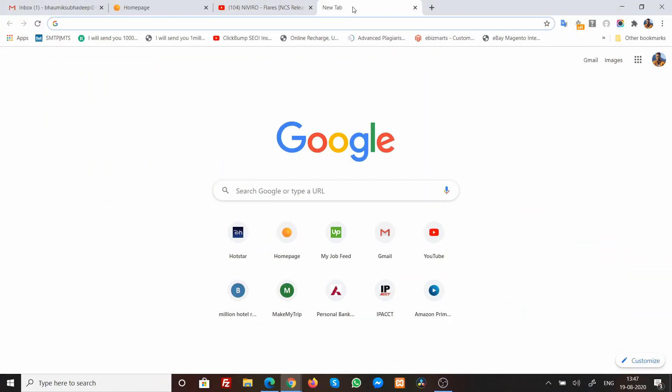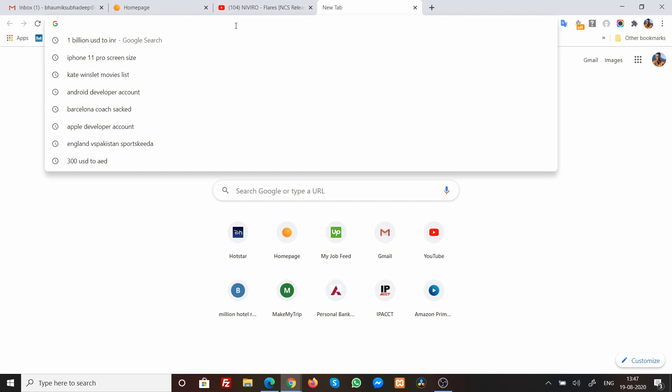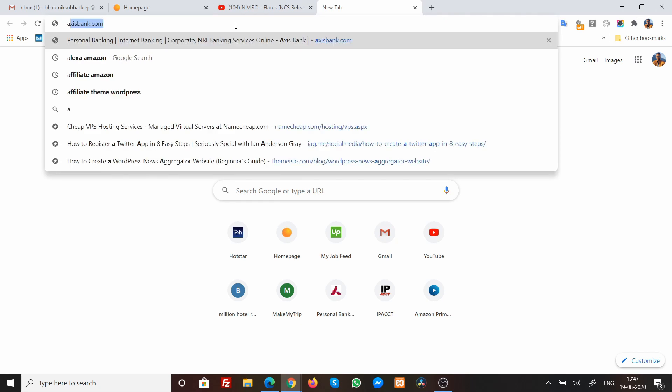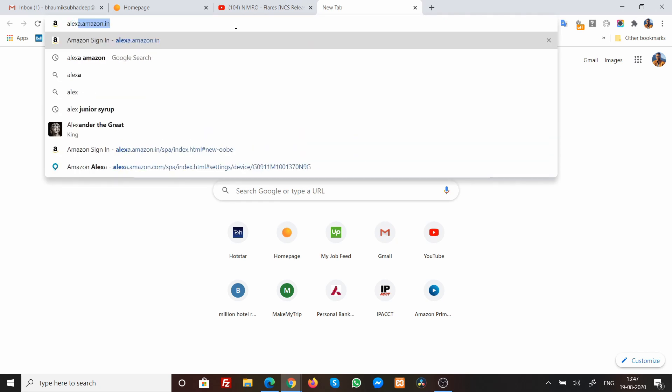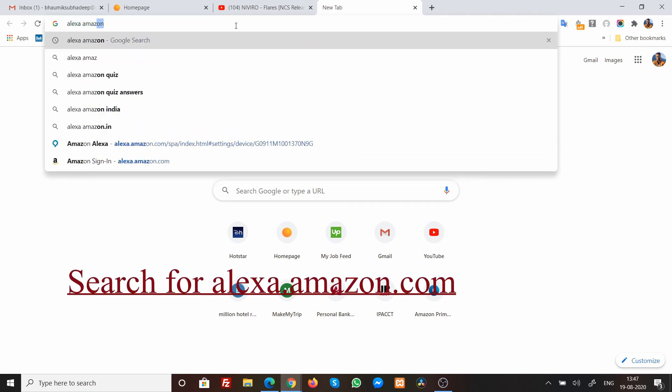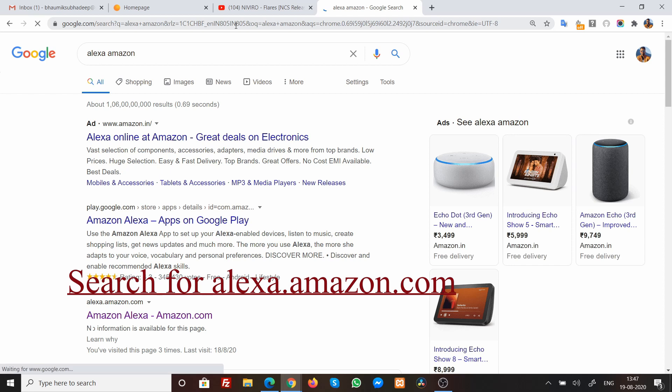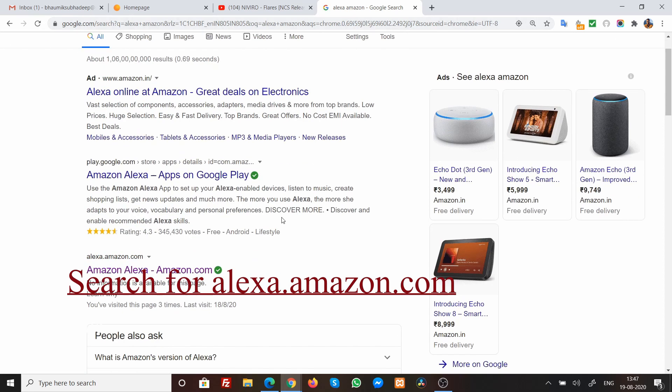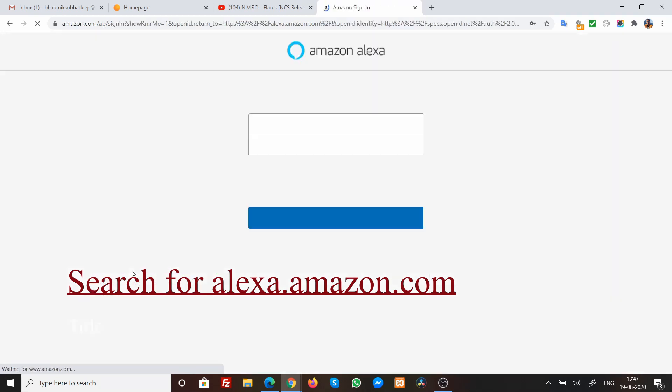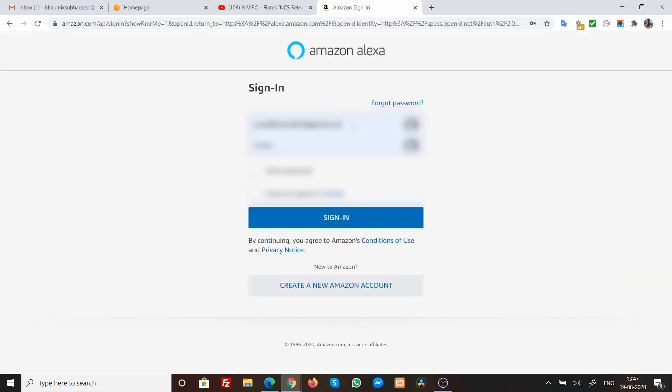Now at first, as you can see in my Windows laptop, I have opened the Chrome browser and over here, I will just search for Alexa Amazon. On doing so, you will find this particular link that says Alexa.Amazon.com and over here, it asks me to sign in. So I'll just go ahead and sign in at first.